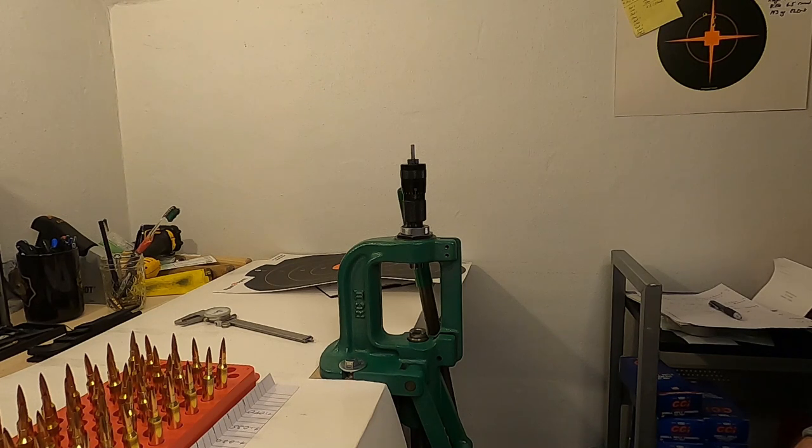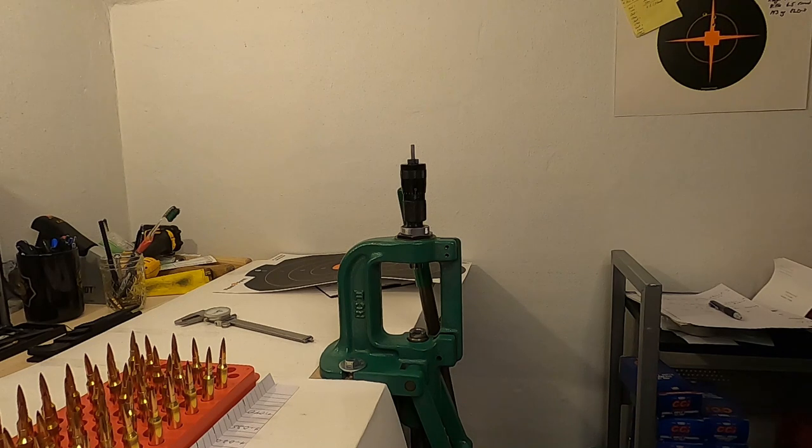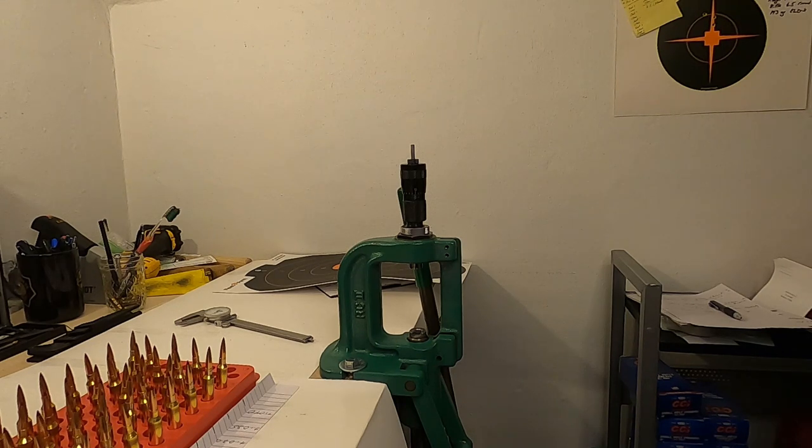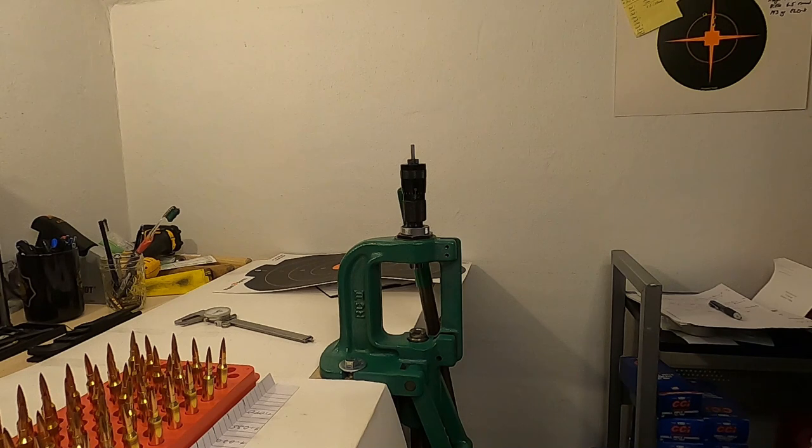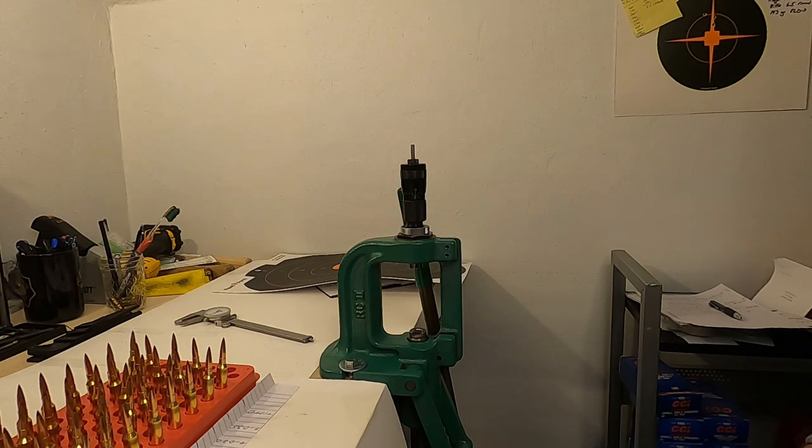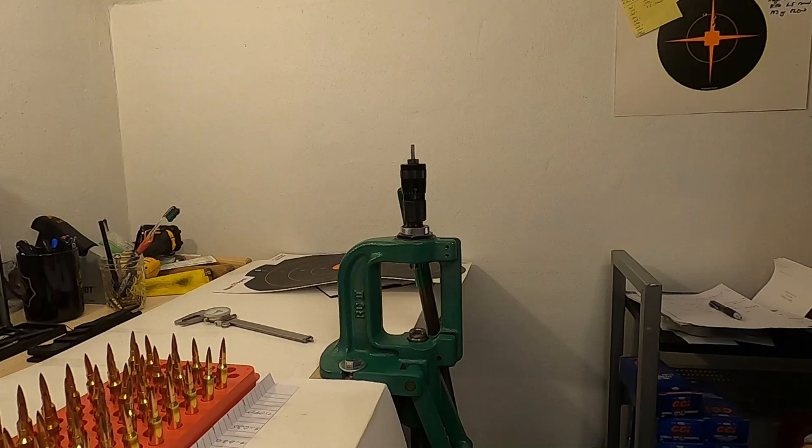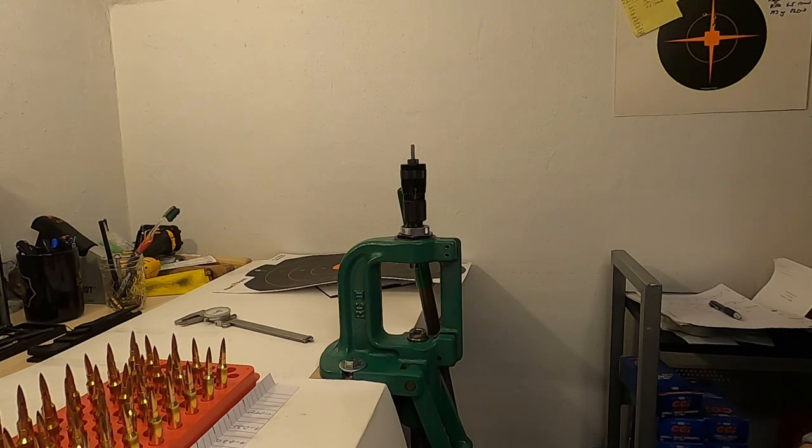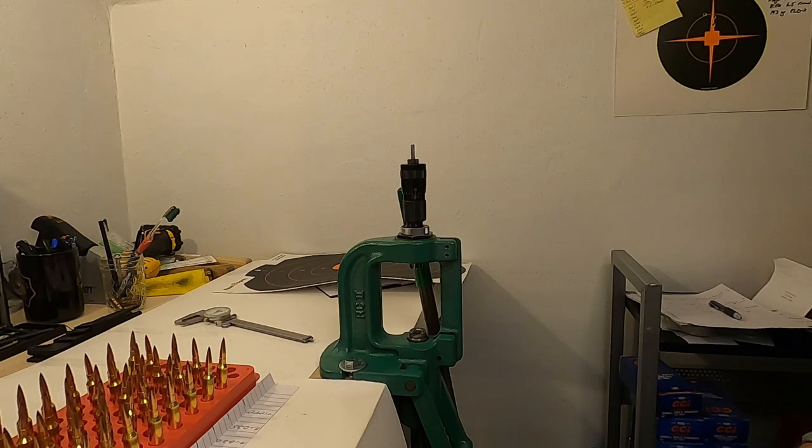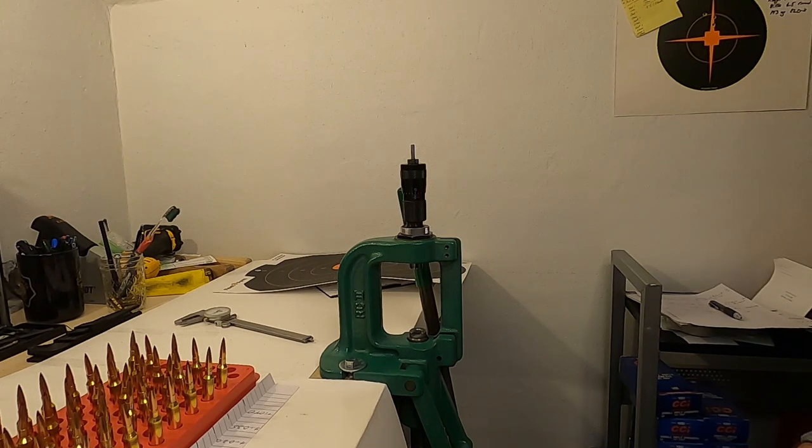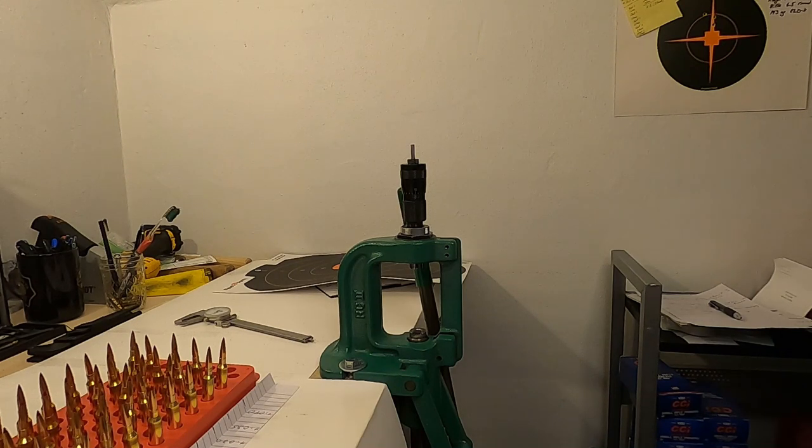At this point I don't want to get that picky because I want to try and have the results set up in a way where I can just open up a fresh box of bullets and start loading with the information that I have. If I really want to get into fine-tuning even more, then I can go ahead and separate them by weight, by length to the ogive, and I just don't want to get it that complicated if I don't have to.